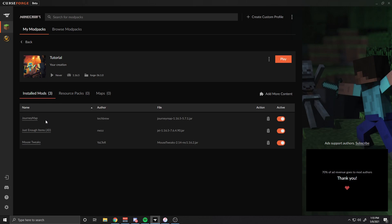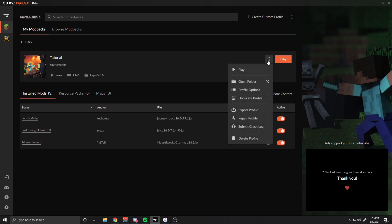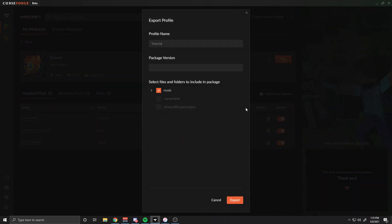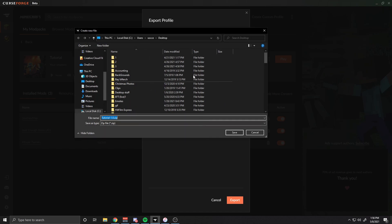After having all of your mods selected and playing a couple just to make sure it isn't buggy, all you have to do is click the three little dots next to Play, click Export Profile, and name it whatever you'd like on top. I usually recommend putting a 1.0 or 2.0 — whatever the version of the Minecraft modpack you are uploading. Then you select all the files you'd like included in the export, click Export, and it's going to pop up a menu where you click wherever you want to export it.